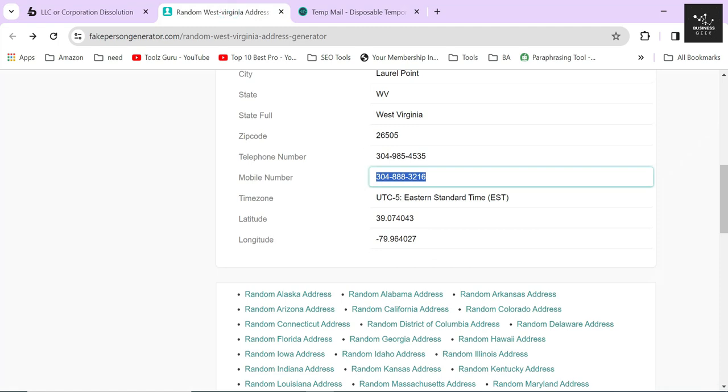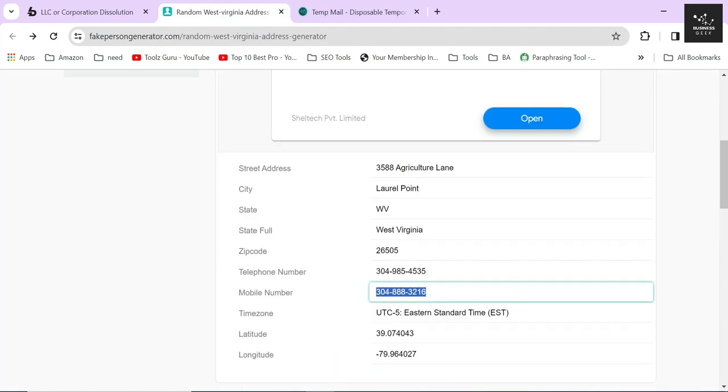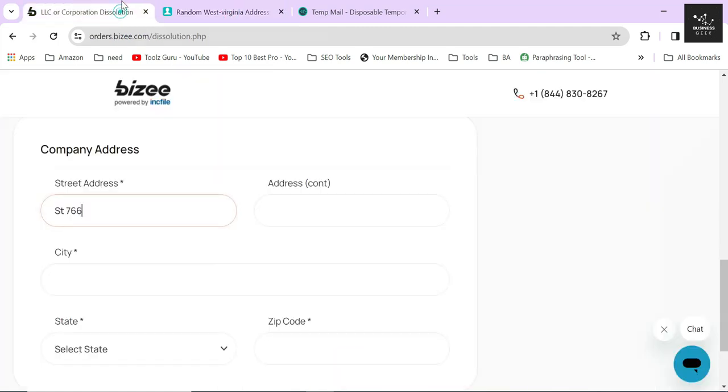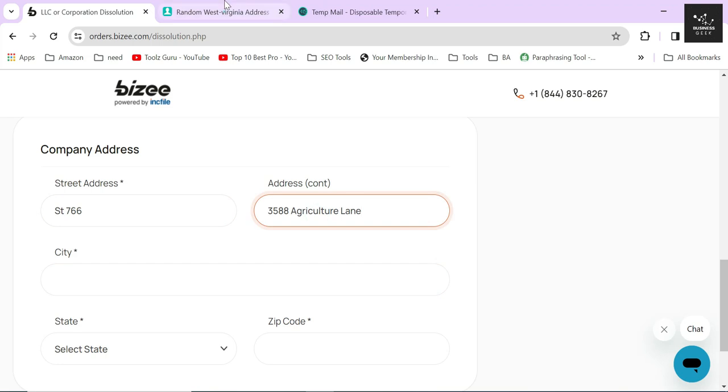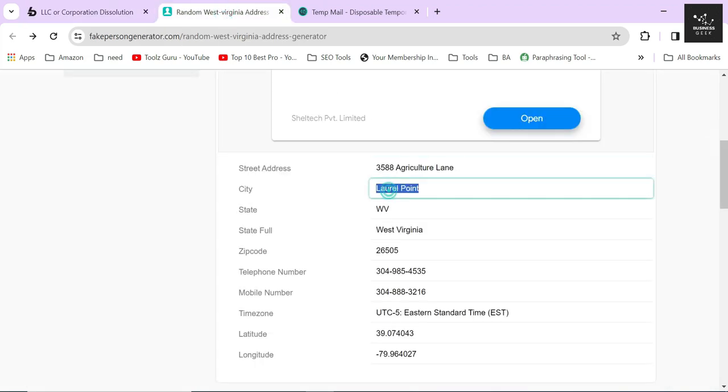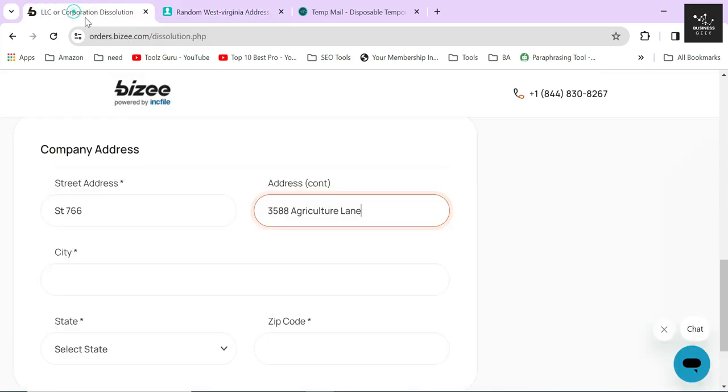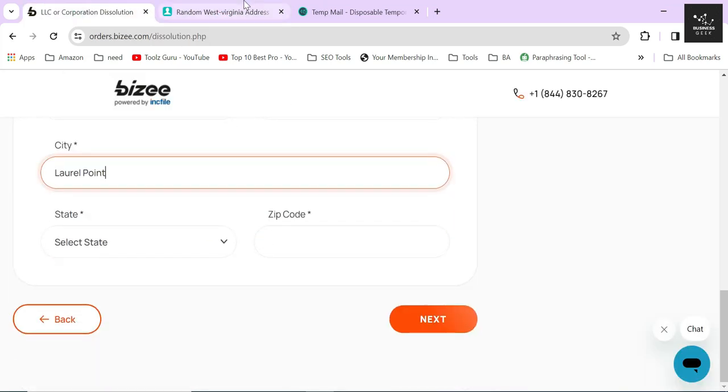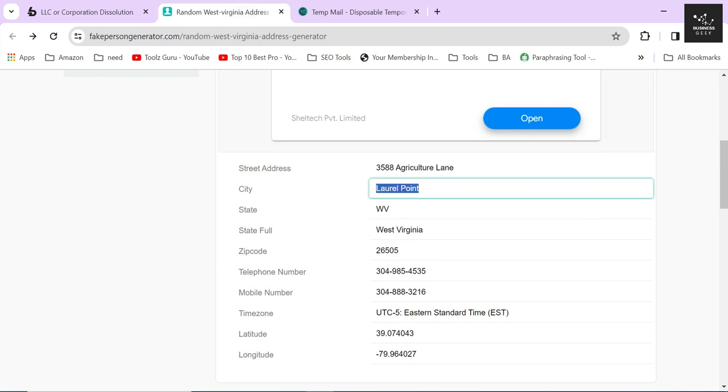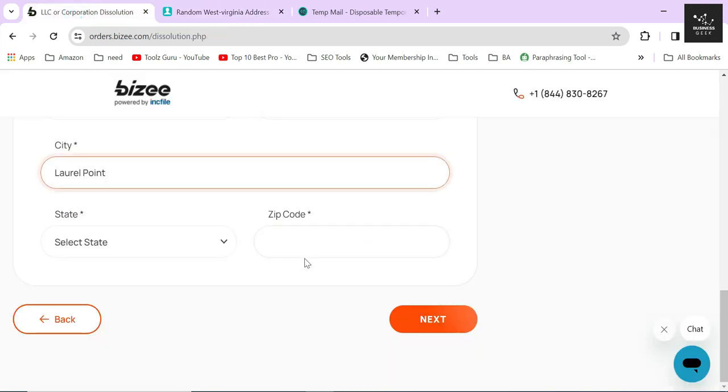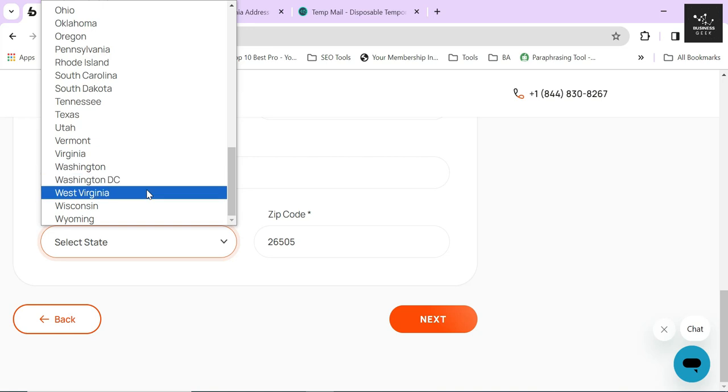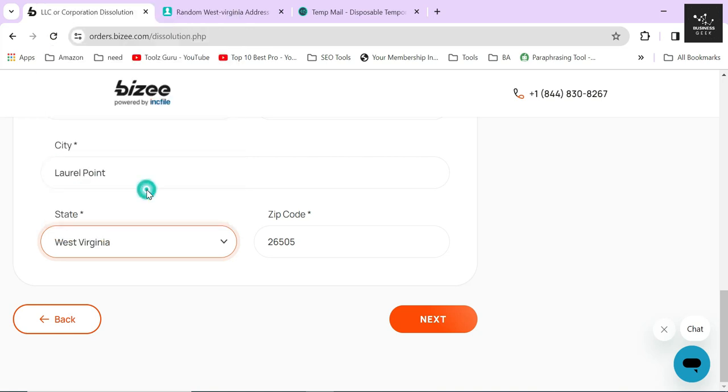For the sake of creating this video, I will just provide a random address. If you have filed your LLC with Bizee and have purchased their professional business address and virtual mail service, then you can also provide the address that Bizee assigned to you. If not, then just use the address you used at the time of filing your LLC.